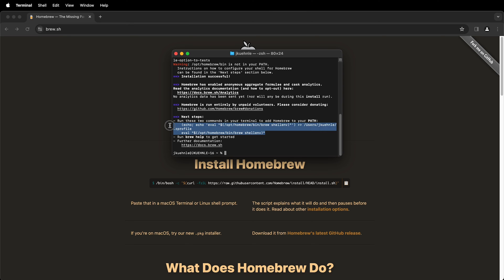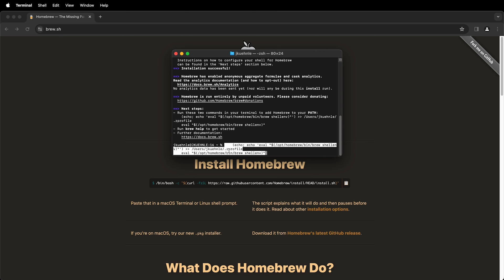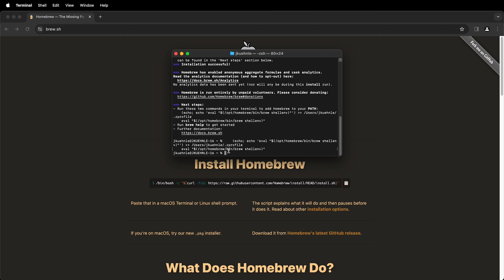We can just go ahead and highlight those. Press Command C and then press Command V and run them and then it should have no problem finding brew in our path.